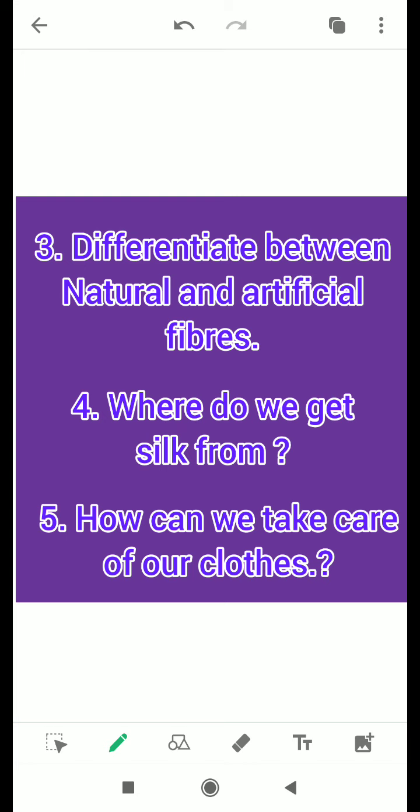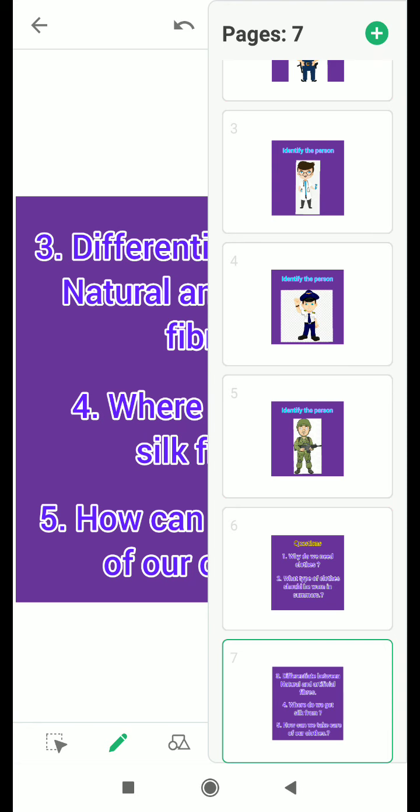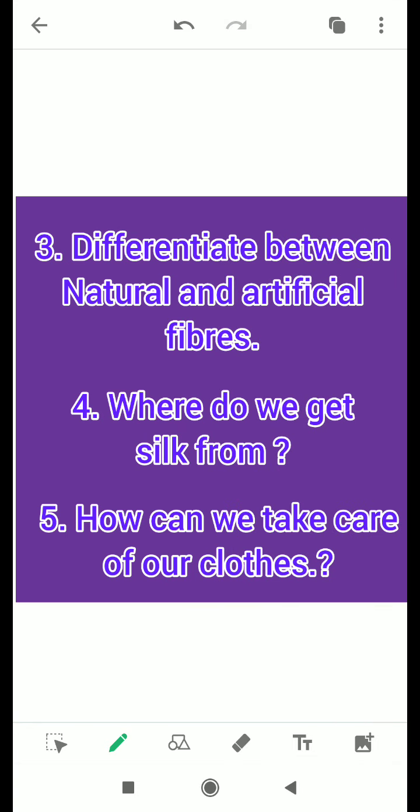The fifth question is: how can we take care of our clothes? As clothes is a basic need, we need to take care of our basic requirements. How can we take care of our clothes? That's all, children.